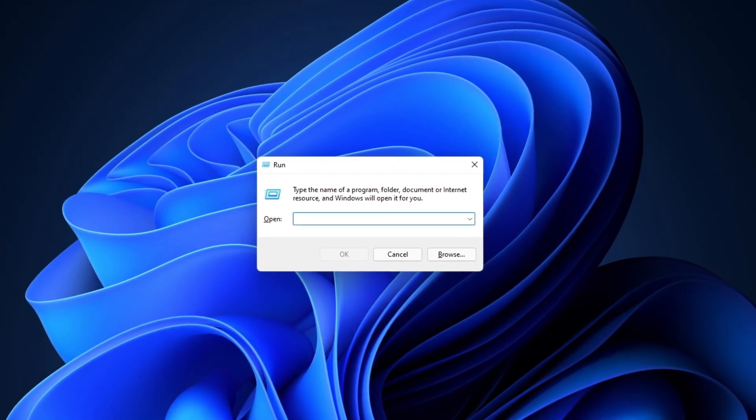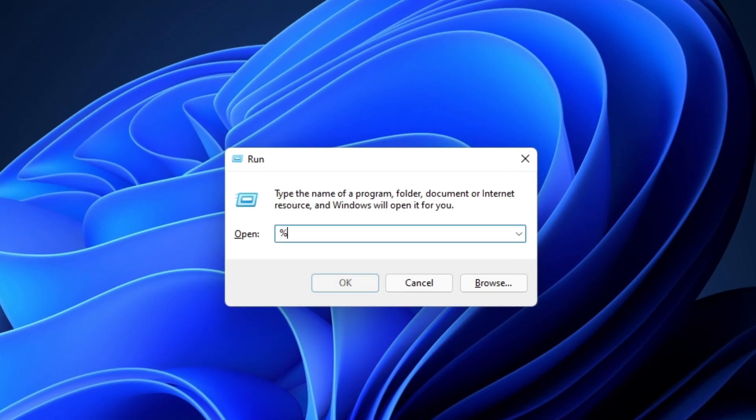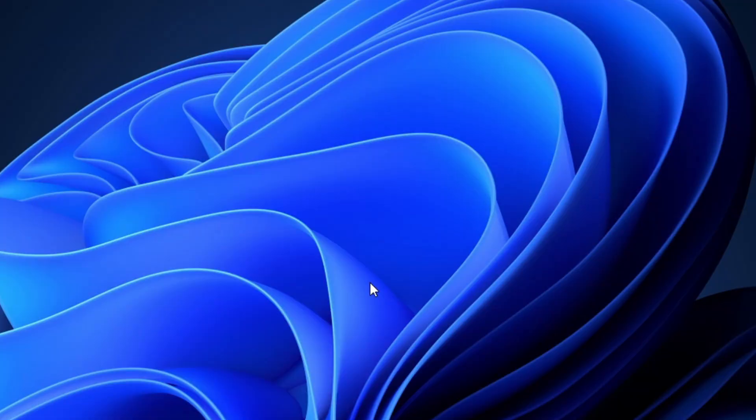Now from here we're going to type in percent local app data percent and then go ahead and click on OK.